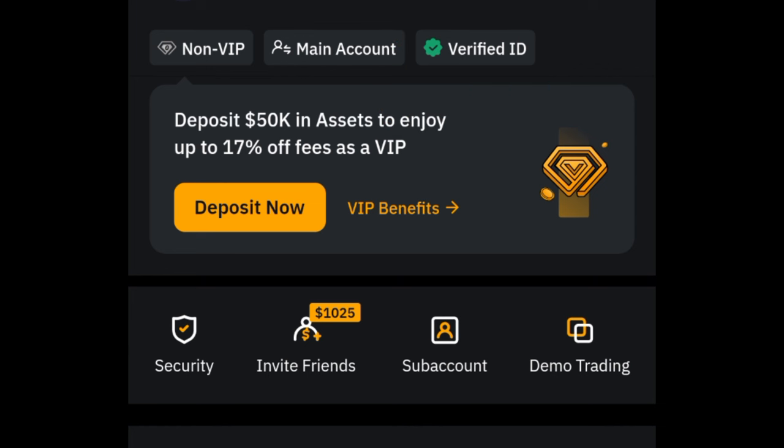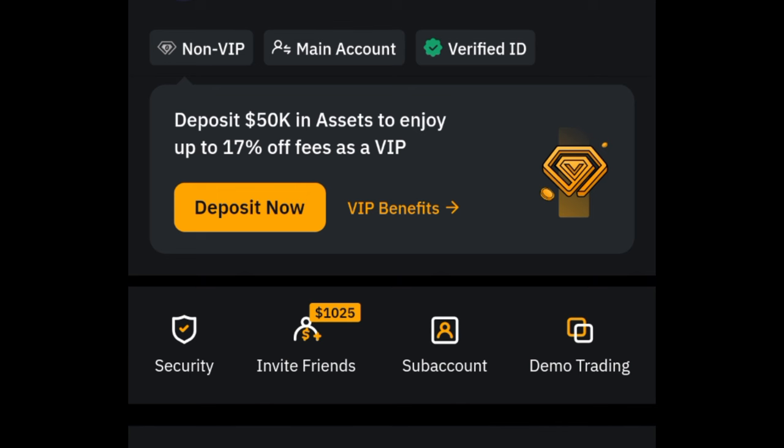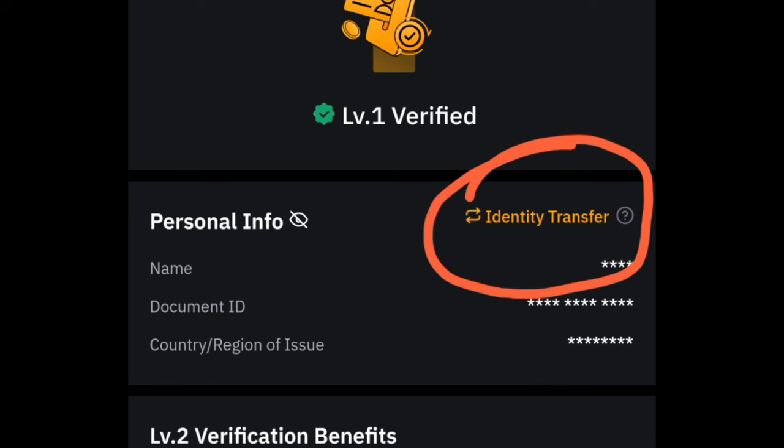But here, if you have the latest update, you will see Verified ID. That is what you want to click to be able to transfer your KYC. Click on this Verified ID. Once you click on that, this dialog box pops up.